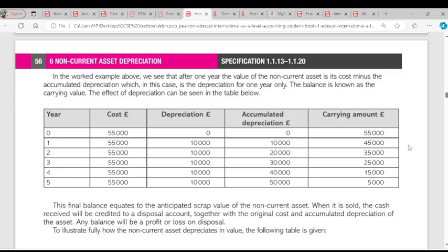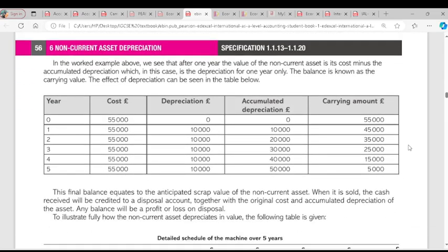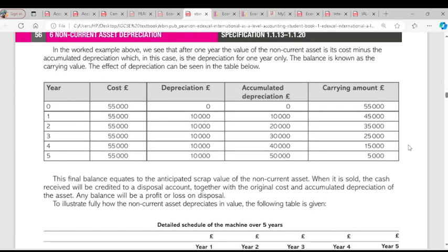Looking at the worked example here: the cost of the asset is $55,000. Depreciation will be charged after the first year, which is $10,000. The accumulated depreciation is still $10,000 because it is still the first year. Your carrying value is cost minus accumulated depreciation — so $55,000 minus $10,000 gives us the carrying amount for that year.